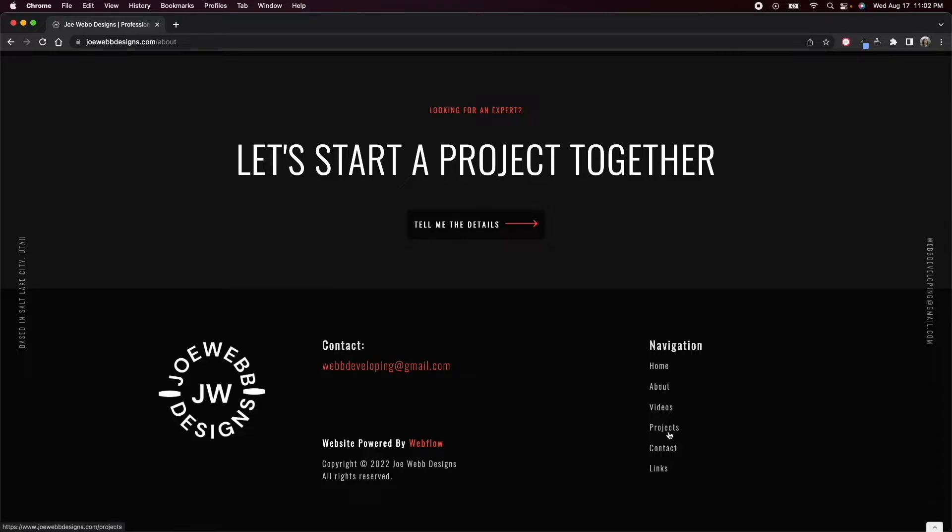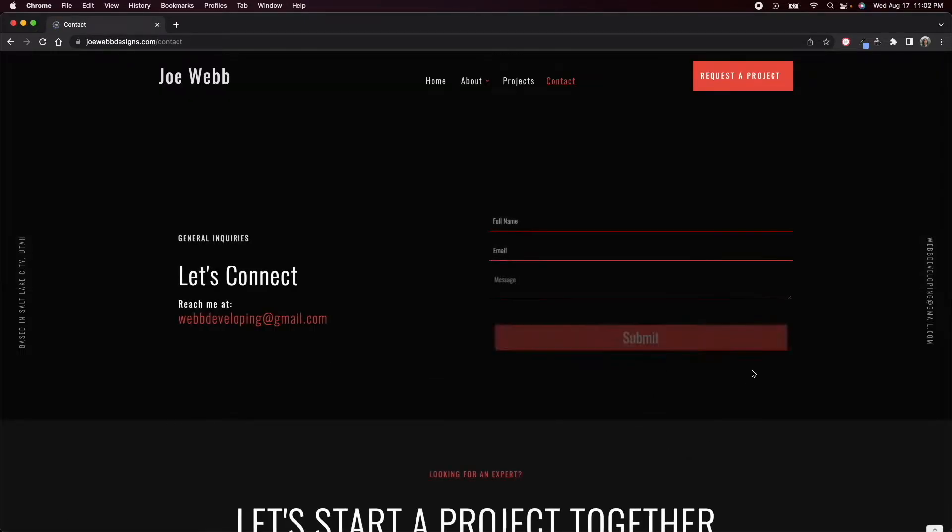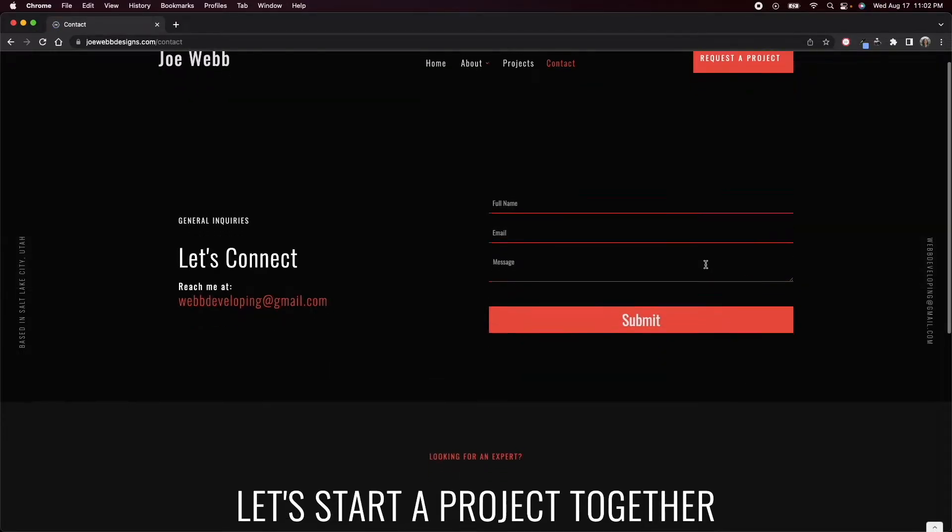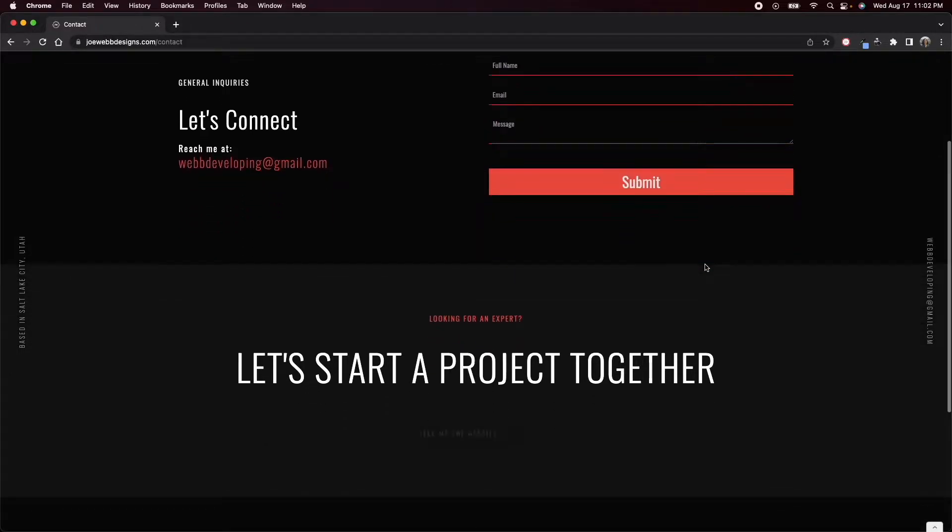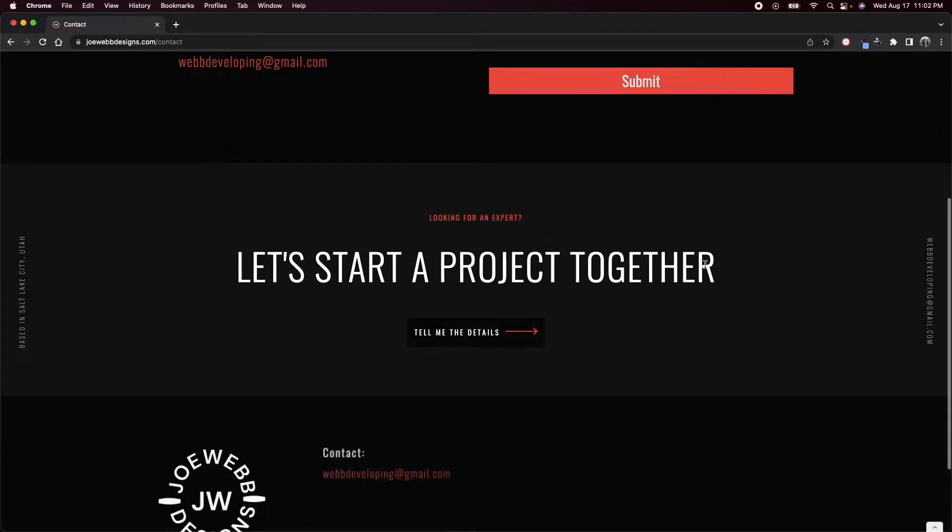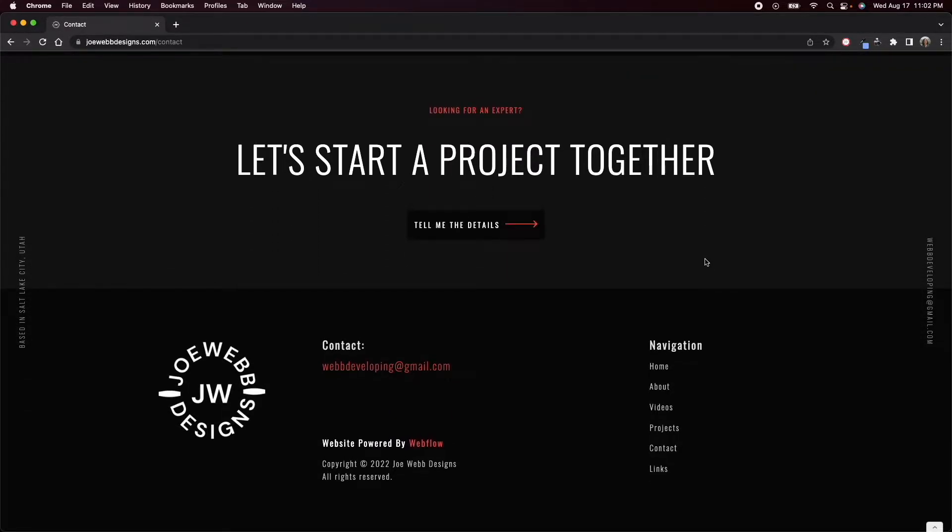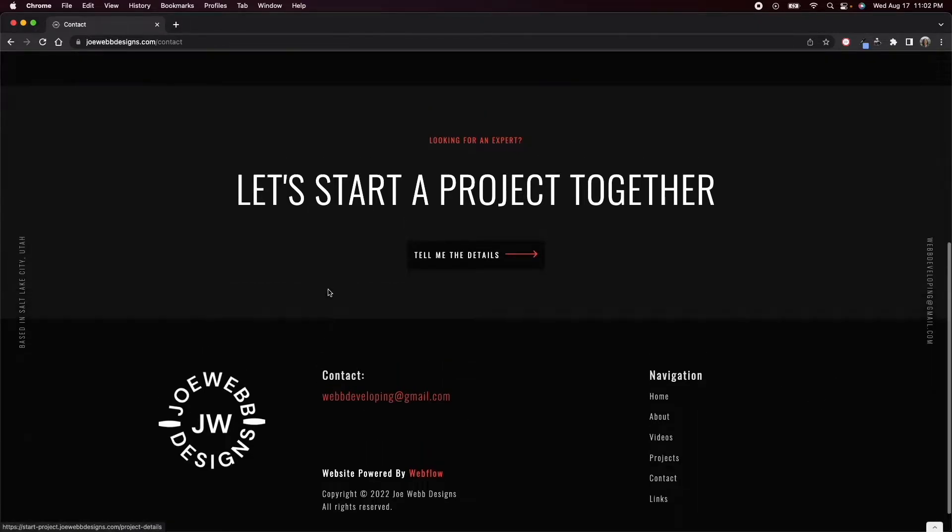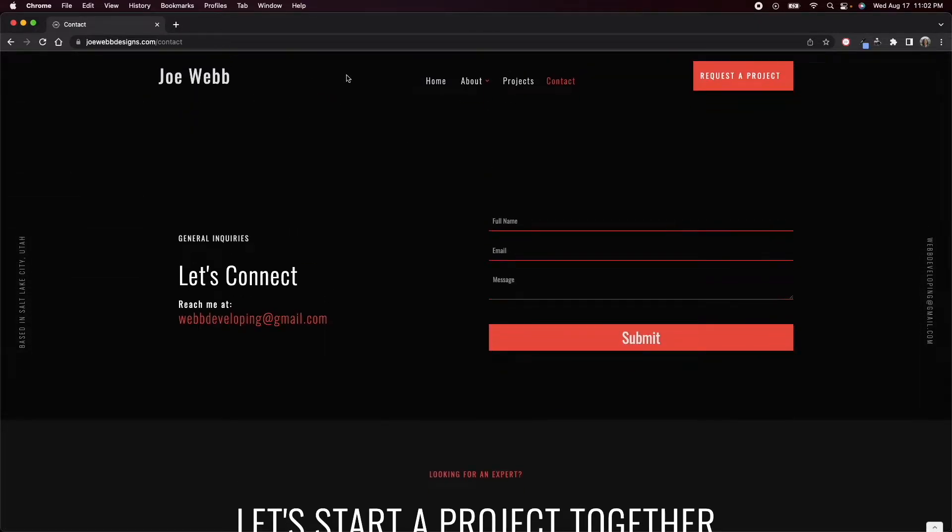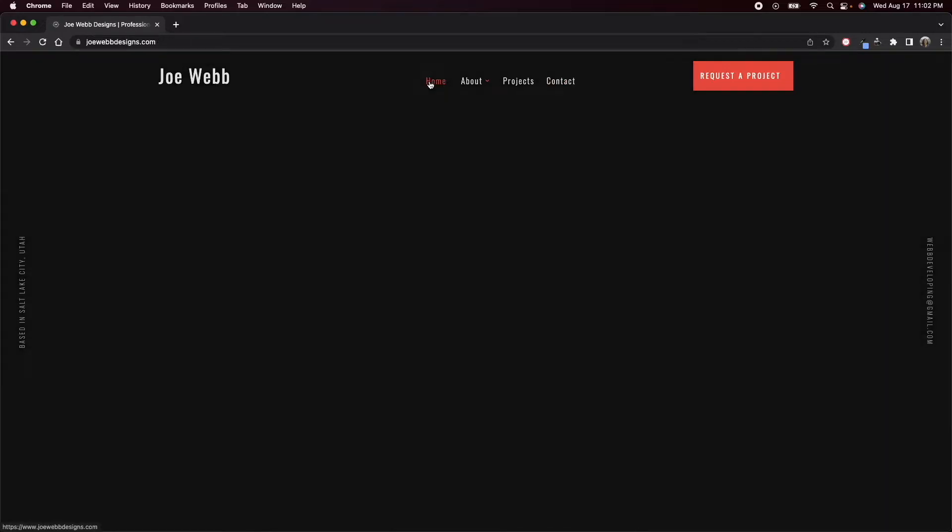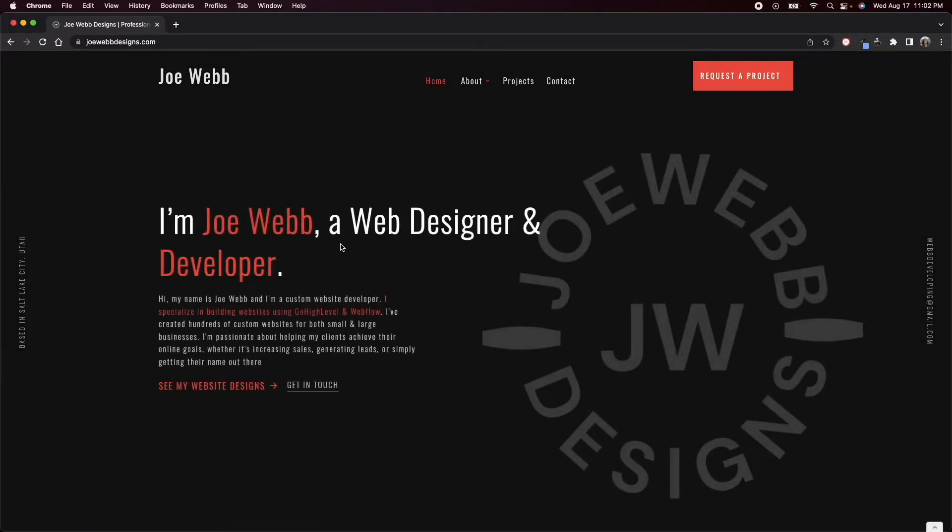It's a very simple website, honestly. I kind of use the same sections over and over, but I think one of the things that makes it look good is just the animations. They're not too much, they're not too jarring, they're not distracting.